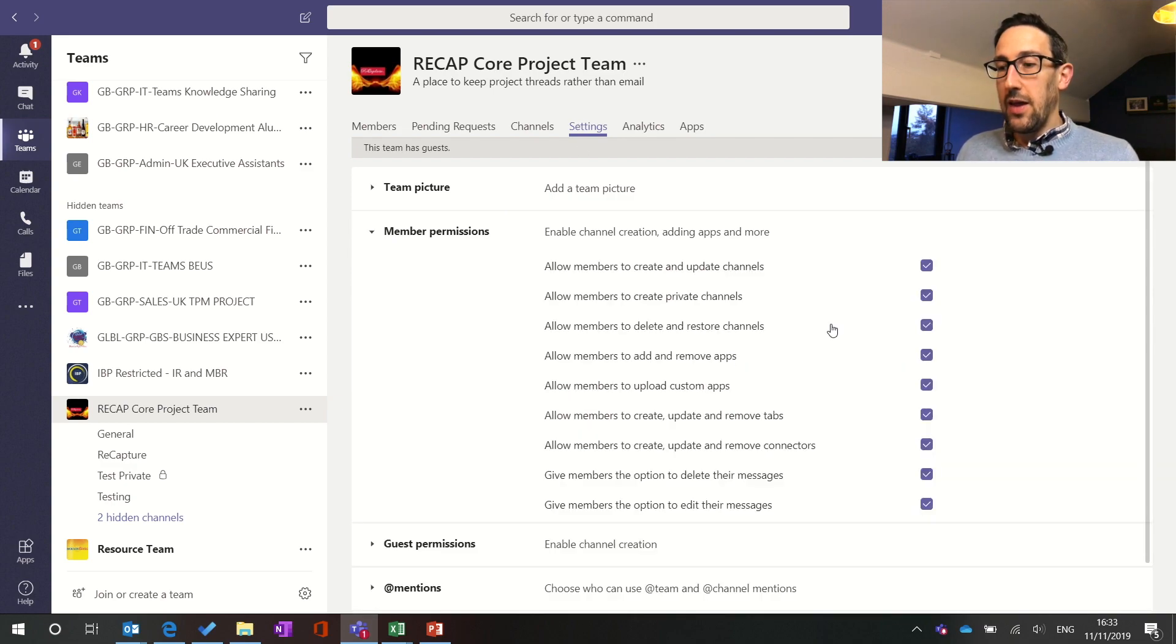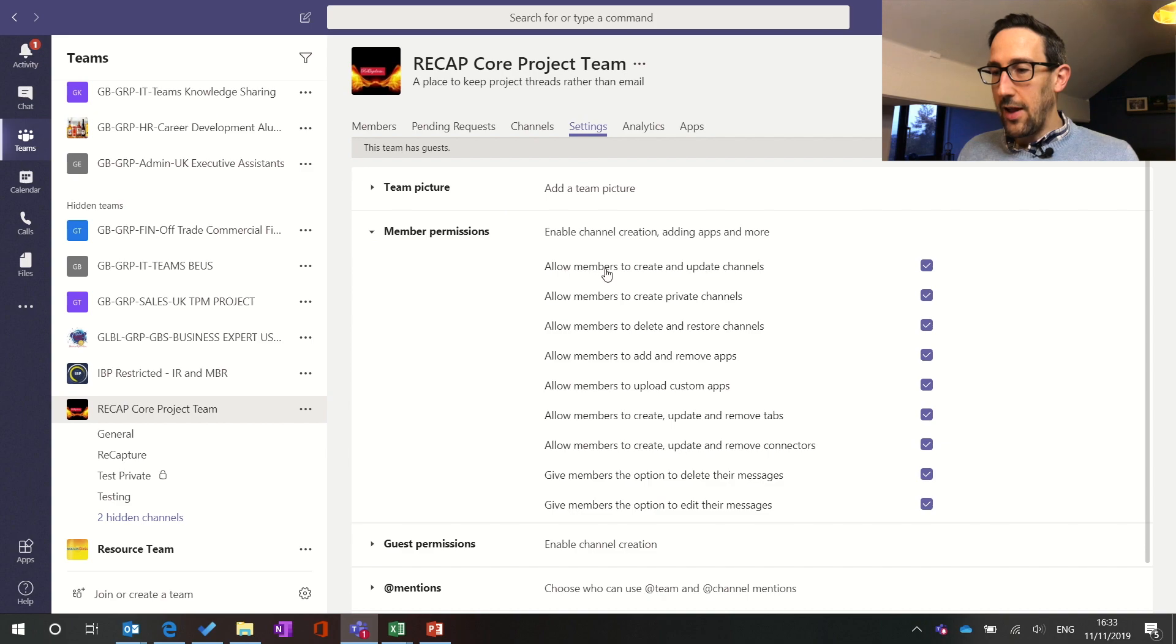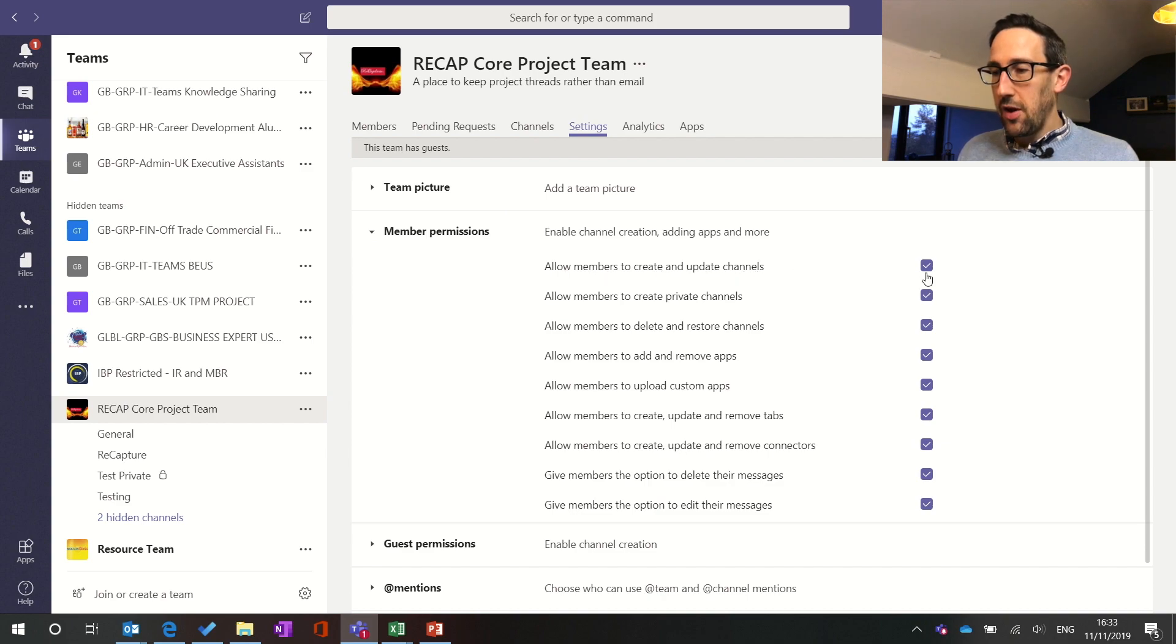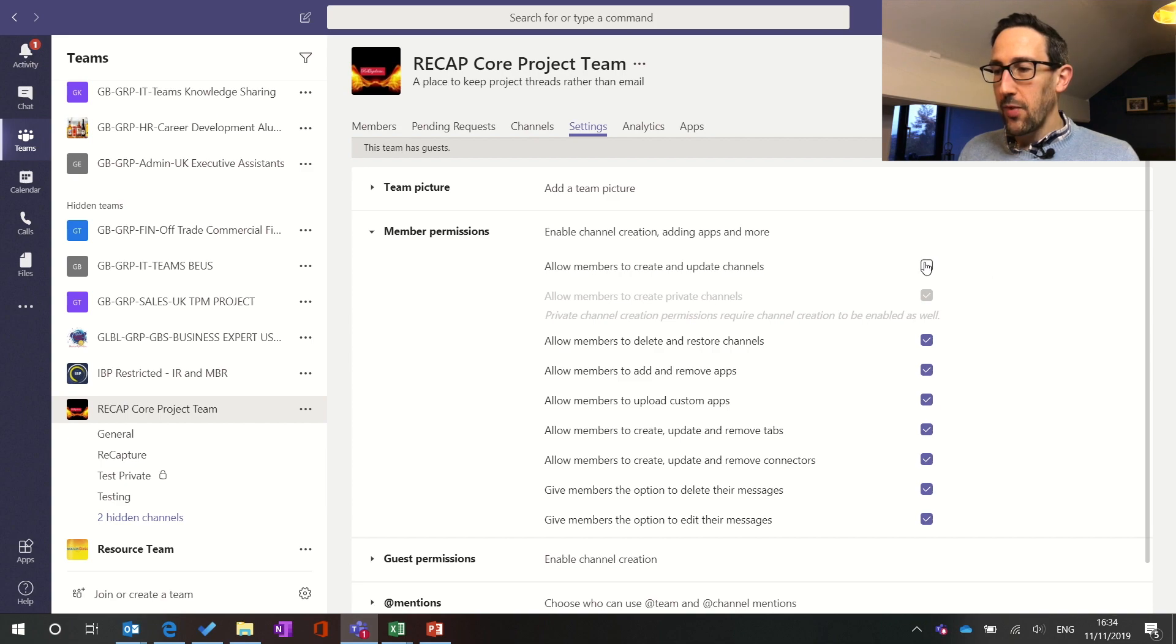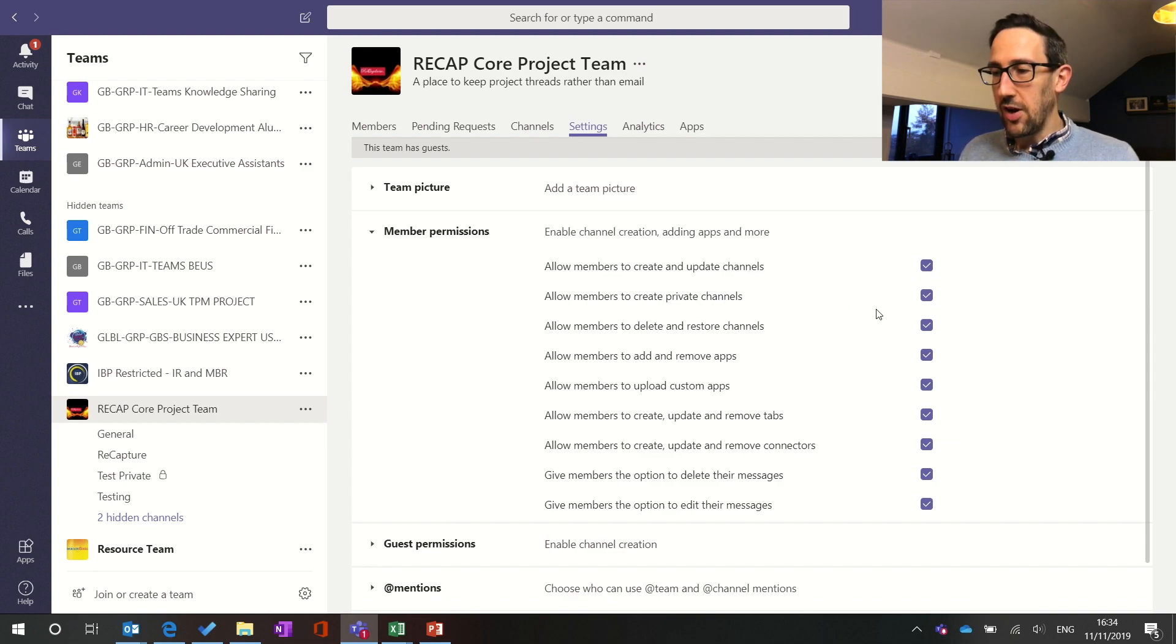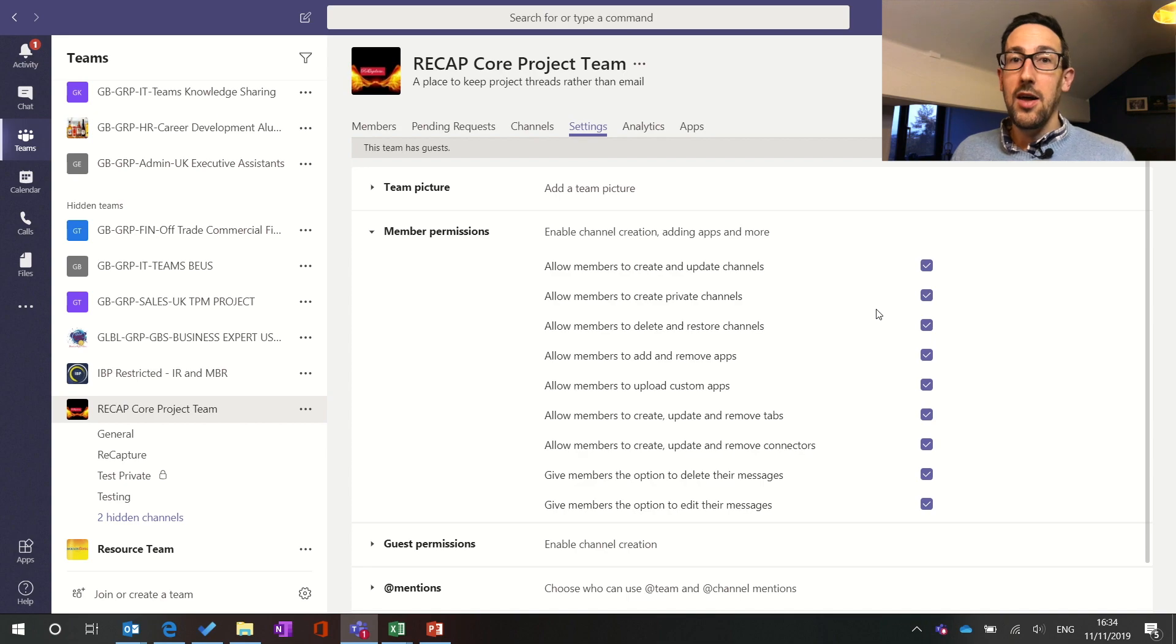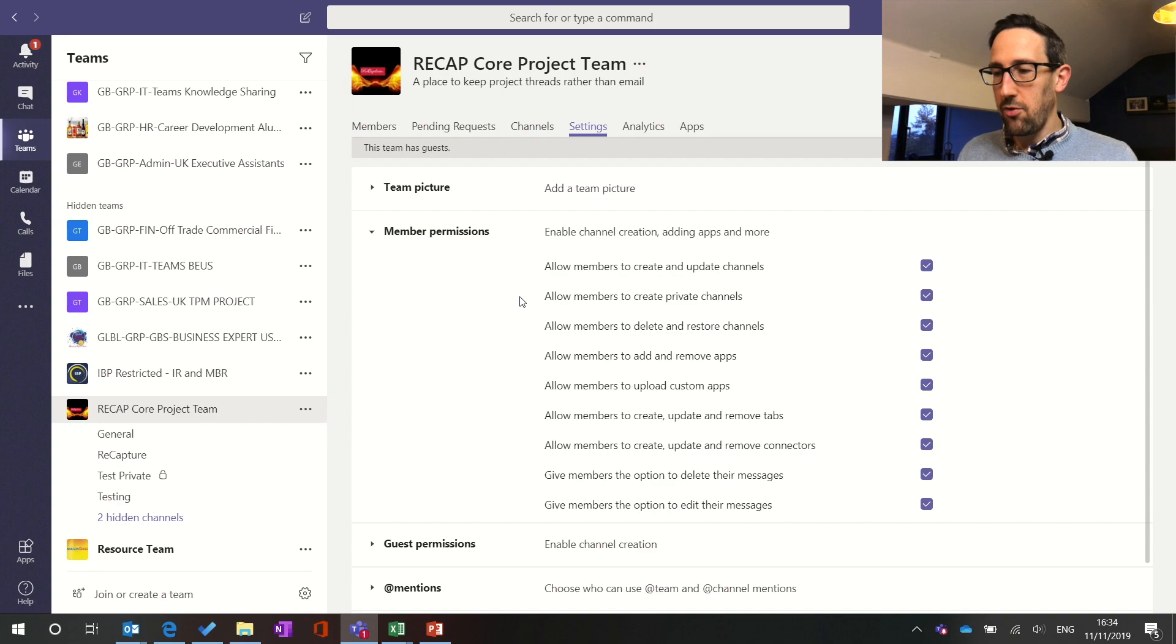So if you're in a large team or if you want a bit of control you can turn off allowing members to create and update any channel and if you turn that off it obviously turns off the ability to create a private channel. In our main team we've got it turned off in terms of creating any channel and therefore no one else but the owner can create private channels. But by default any member as long as they're not a guest can create private channels.